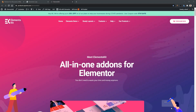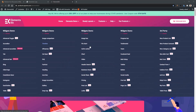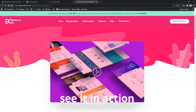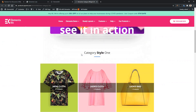Before that, let me show you what we are exactly going to learn. From the ElementsKit landing page, you have to go to Elements Demo. After that, you will find four WooCommerce related widgets. The third one is WooCategoryList — click there, and it will take you to the landing page. If you scroll down, you will find the demo.